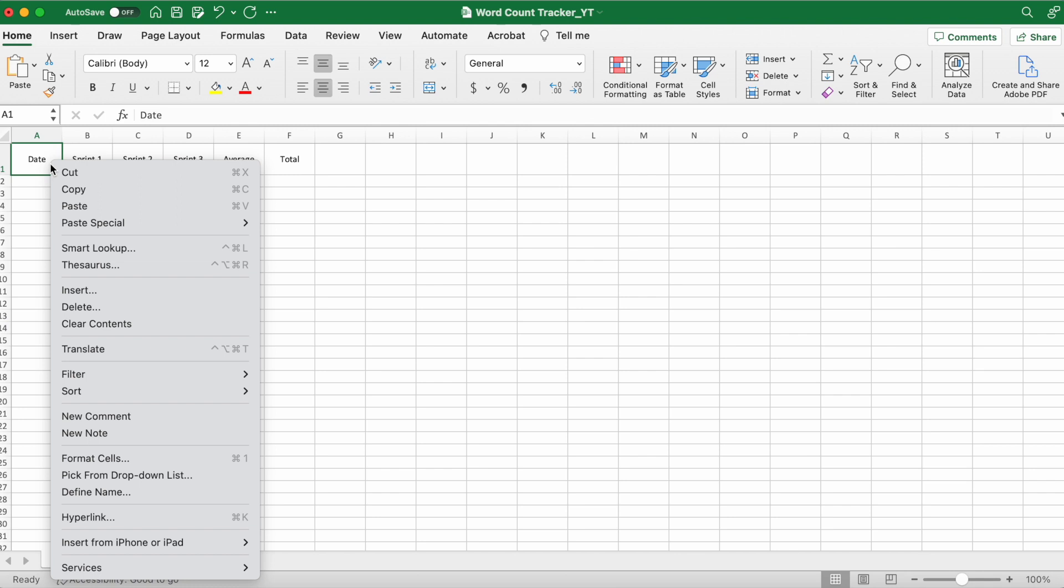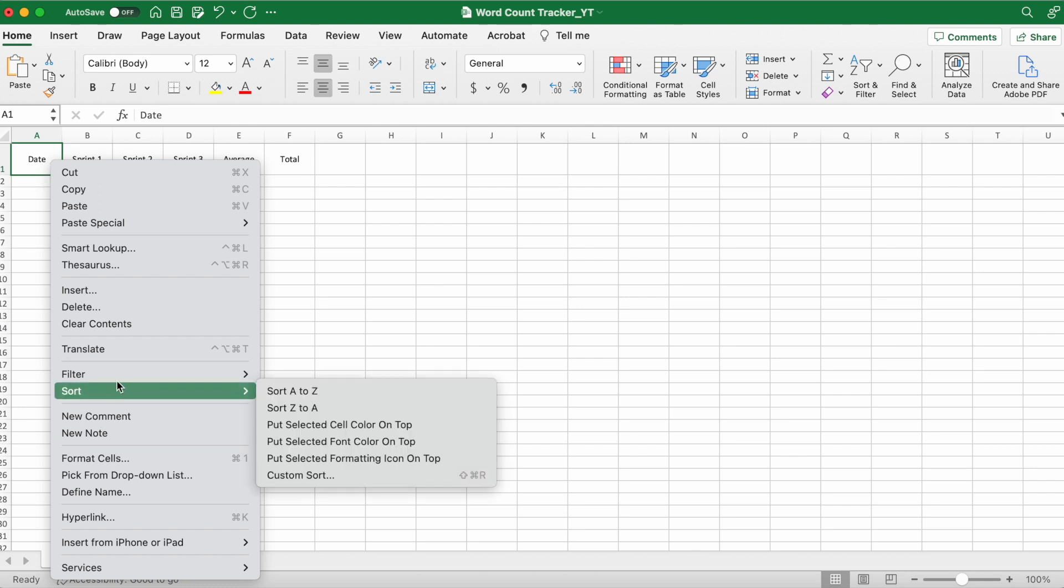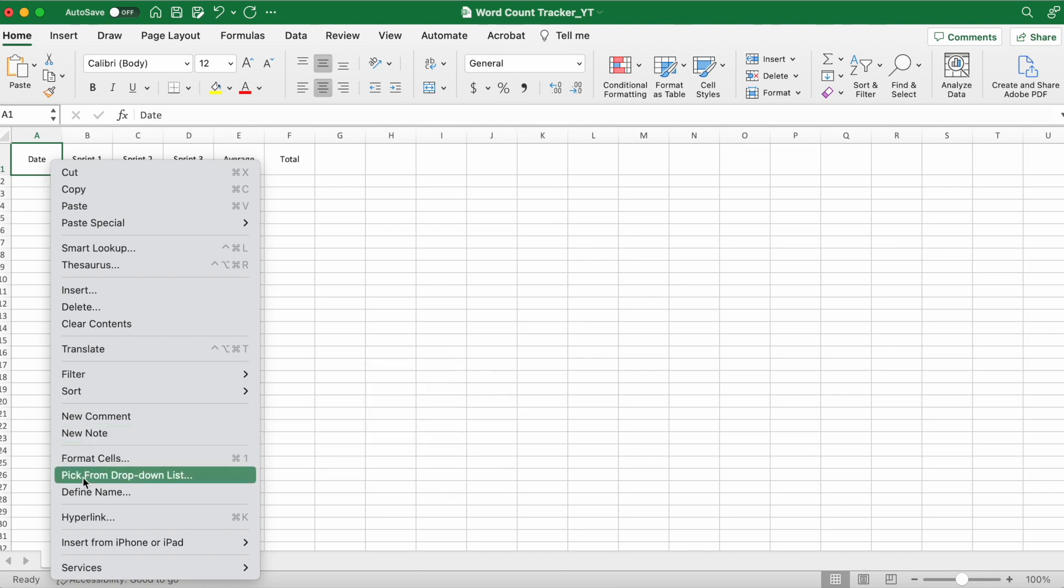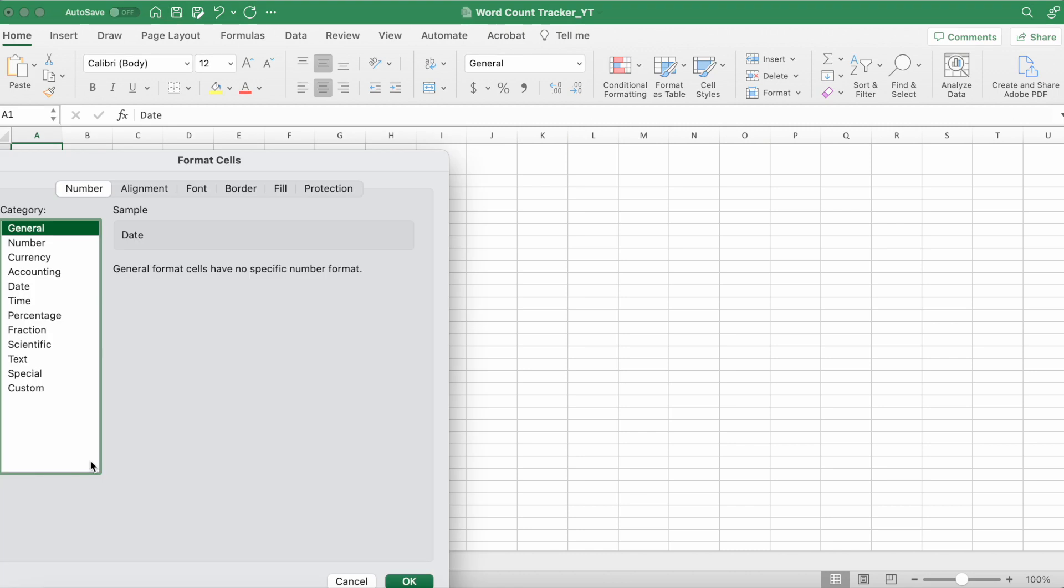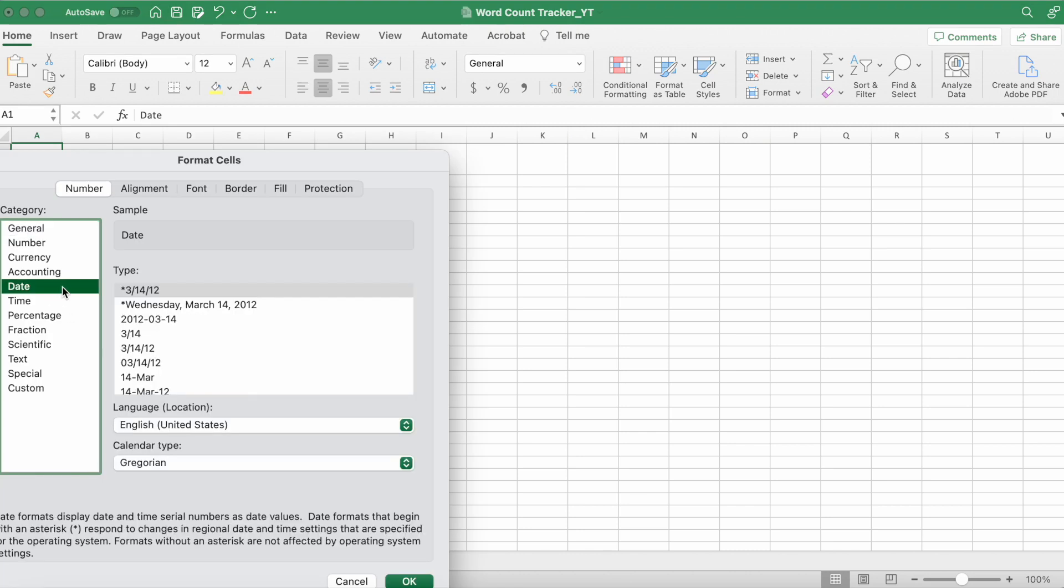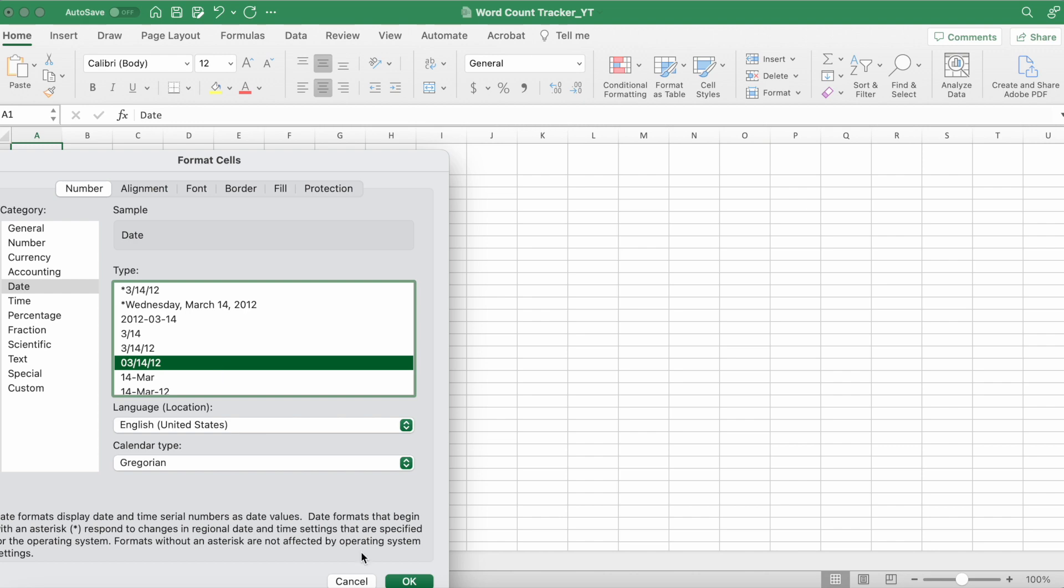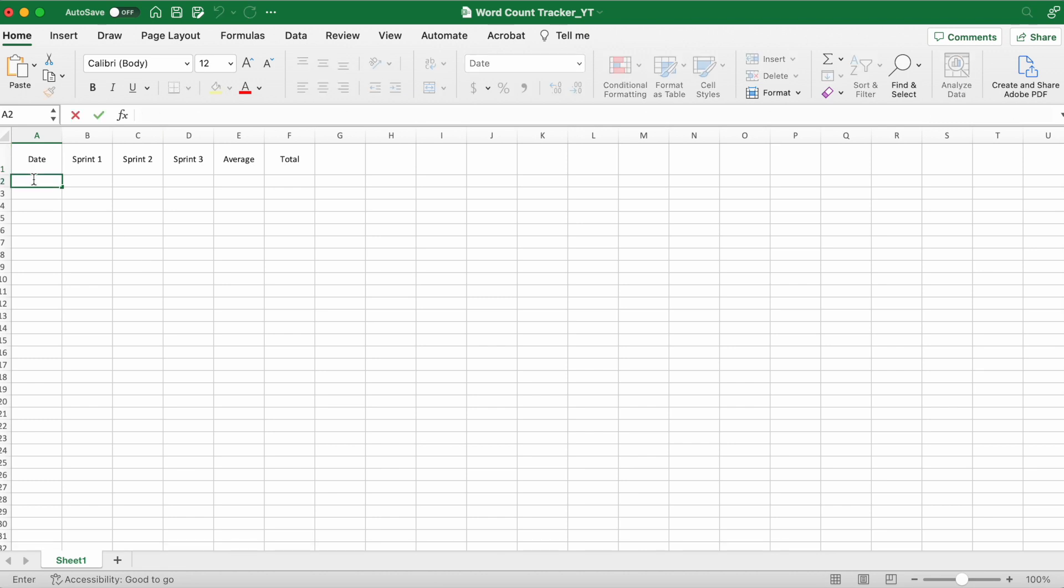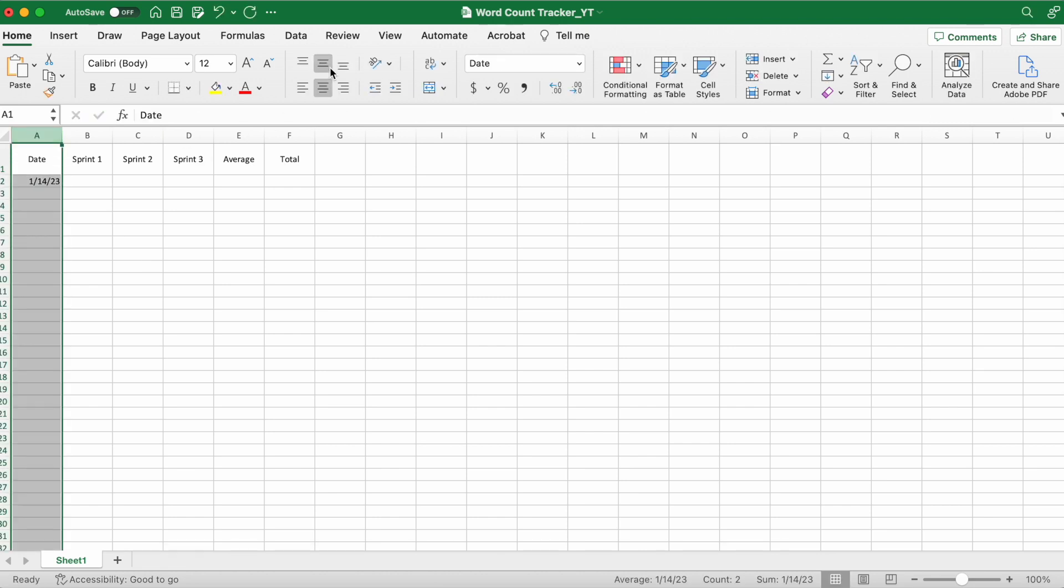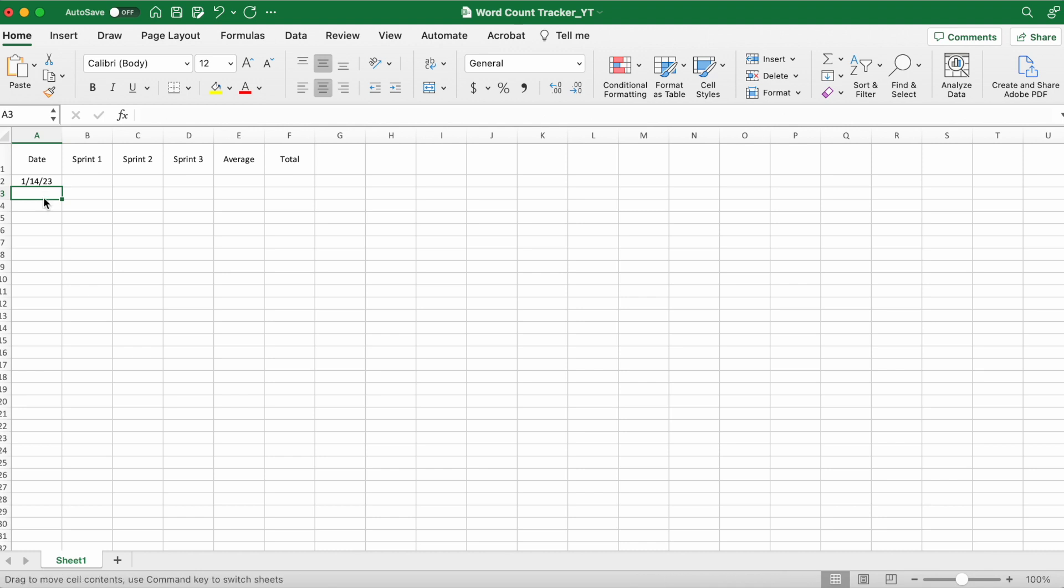You'll want to format the date column so it recognizes that it's a date, and that's useful later on when you make pivot charts, which we'll do at the end of this video. I'm going to put in some quick dates, make sure it's all nice and centered, and then I'm going to come up with some quick numbers here.